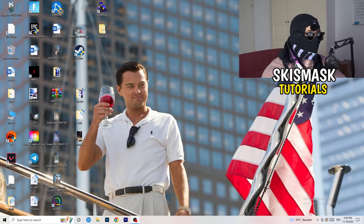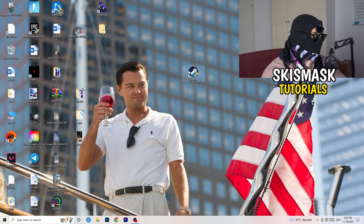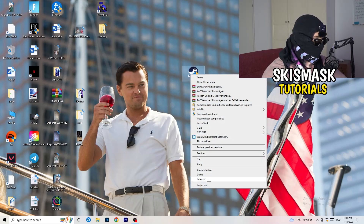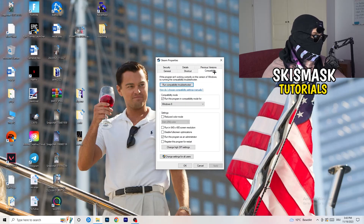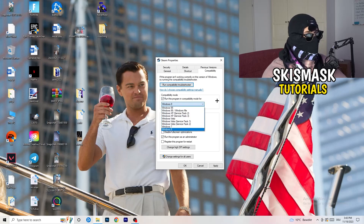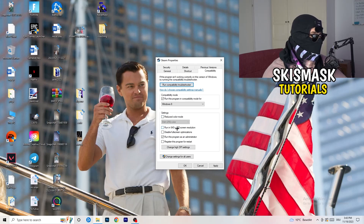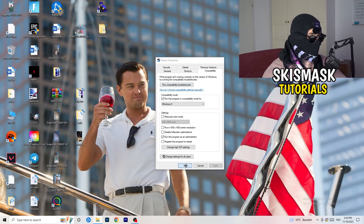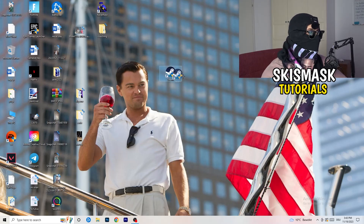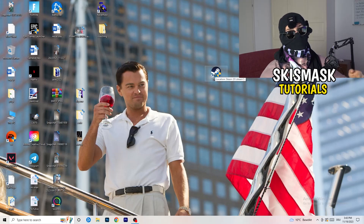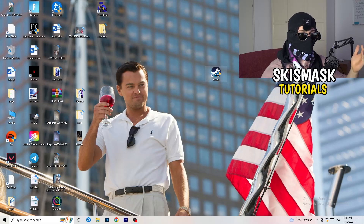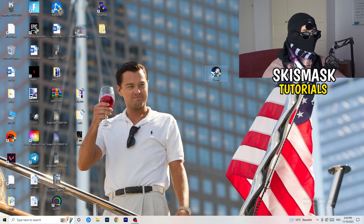Once finished with that, close Settings and open your game launcher — for me it's Steam. Right-click the launcher and go down to Properties. Click onto Compatibility. Copy my settings: enable Run this program in compatibility mode for the latest Windows version — for me it's Windows 8. Disable Reduced Color Mode, disable Run in 640x480, disable Full Screen Optimizations, enable Run this program as an administrator, and disable Register this program for restart. Click Apply and OK, then restart your PC. If this doesn't work on the launcher, do the same thing on the game executable itself.